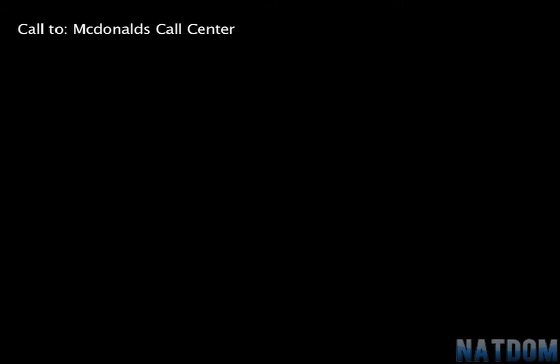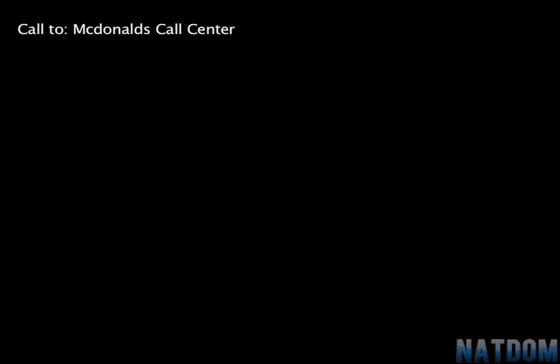Thank you for calling McDonald's. McDonald's customers, press 1, or just stay on the line. McDonald's employees, press 2. To tell us about your experience at a McDonald's restaurant, just say feedback. You can also say nutrition or ingredients, restaurant locator, or it's something else. Feedback.